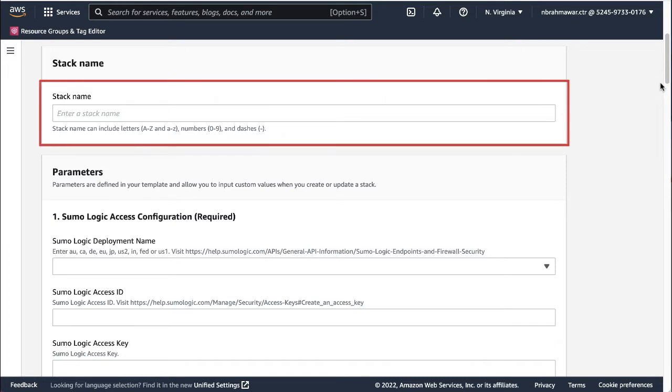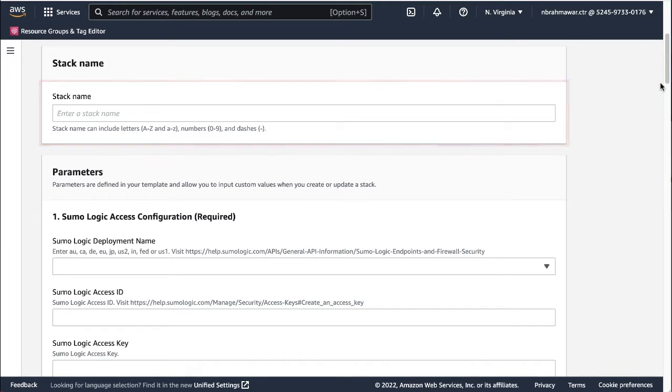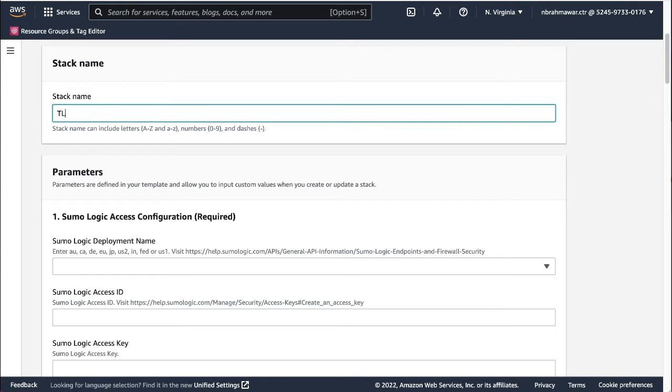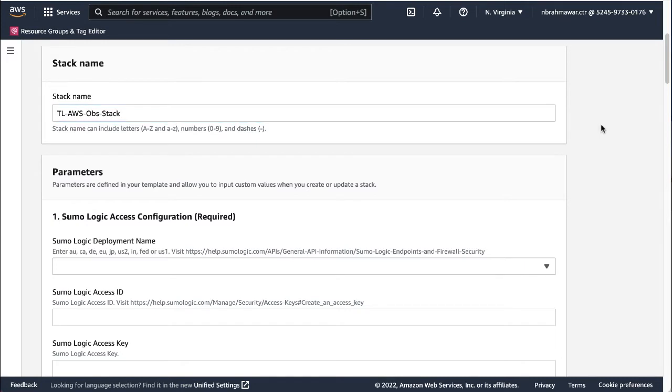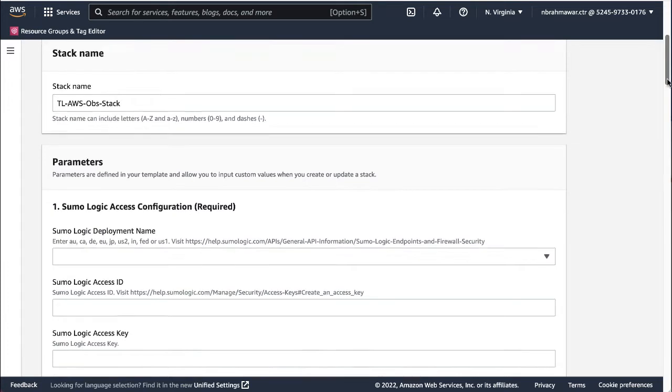First, provide the stack name. The stack name can include letters A to Z, both in uppercase and lowercase, digits 0 to 9, and dashes. Remember, no special characters are allowed, and no duplicate names are allowed either.